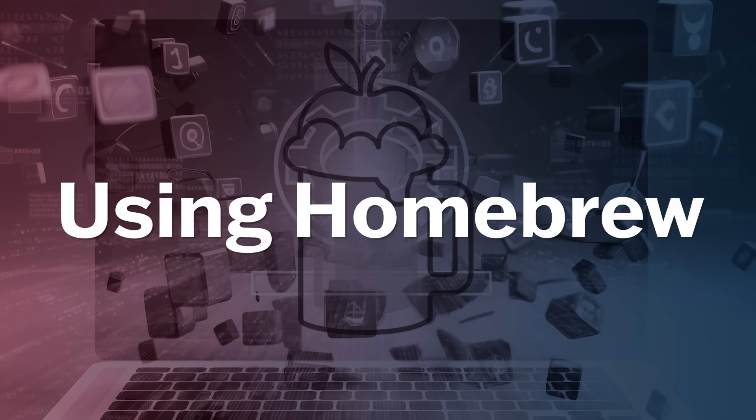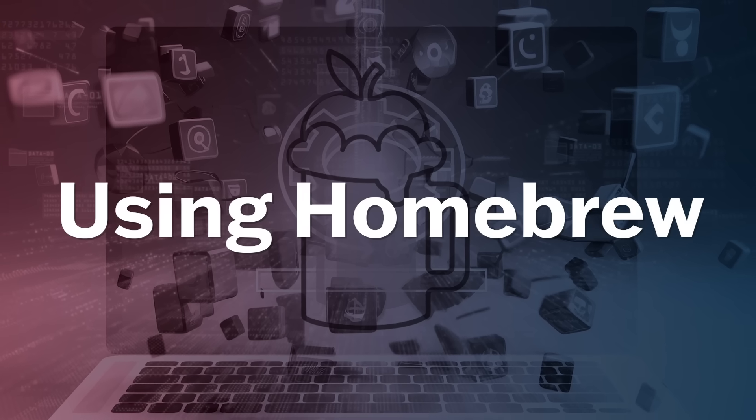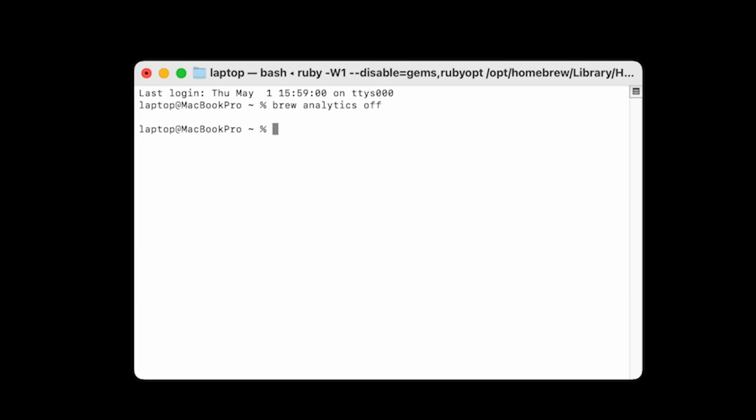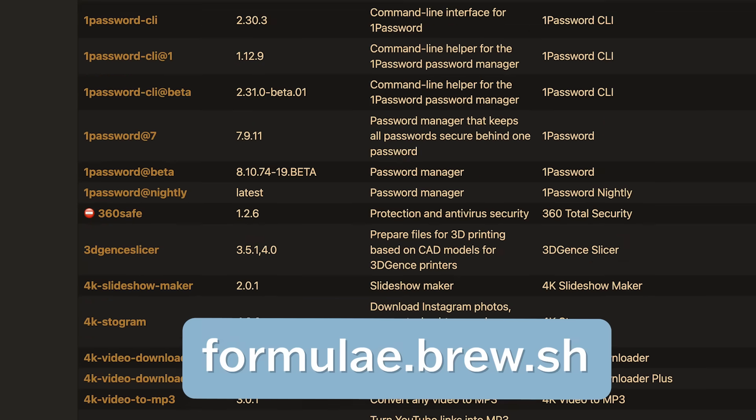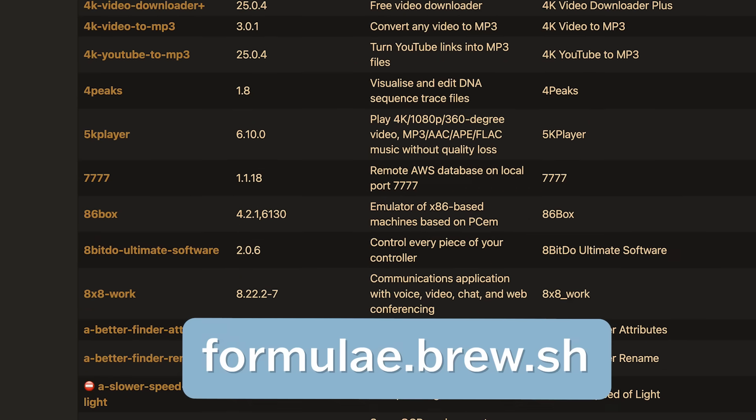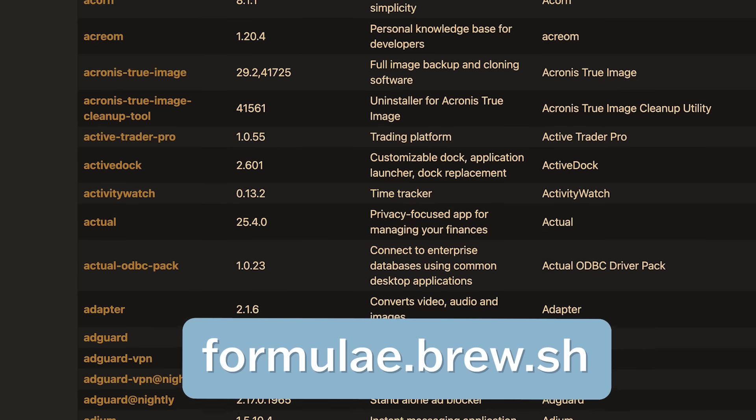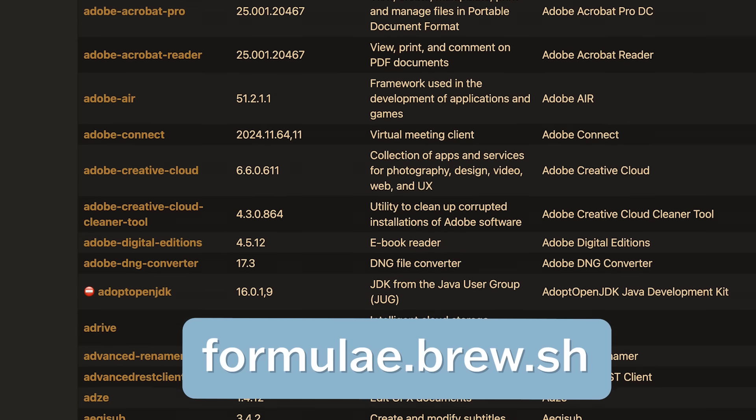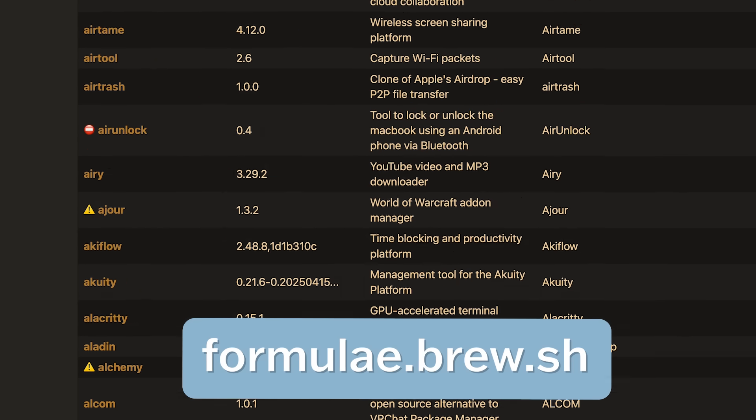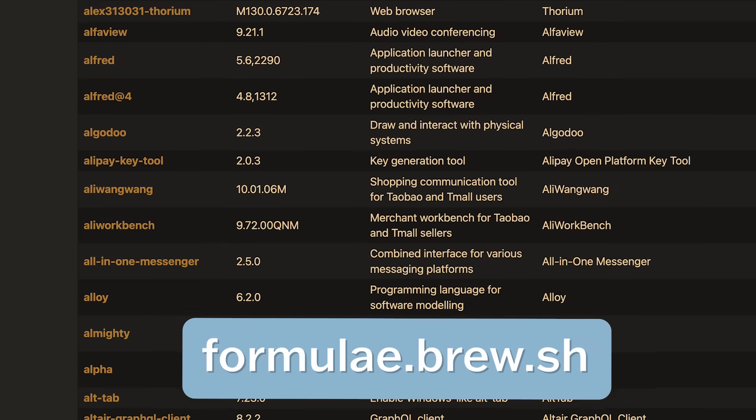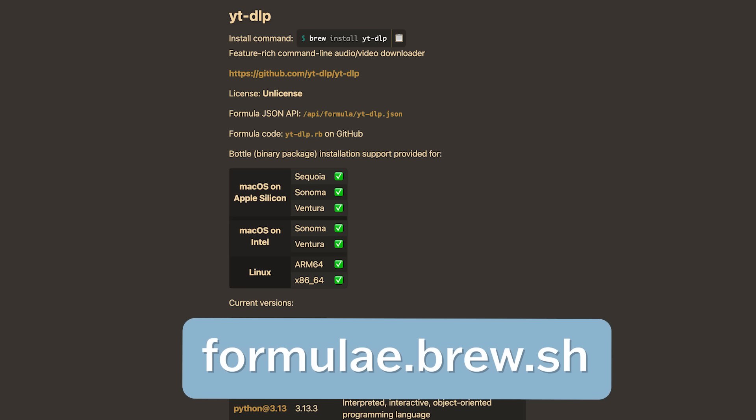Now that you have Homebrew installed, let's explain how to use it. The first thing you can do is turn off analytics. Type brew space analytics space off. Then you'll probably want to know which apps you can install via Homebrew. You can browse all the available apps by going to formulae dot brew dot sh. There are two types of apps that you can install. Ones that run just in the command line, like ffmpeg and youtube-dlp.